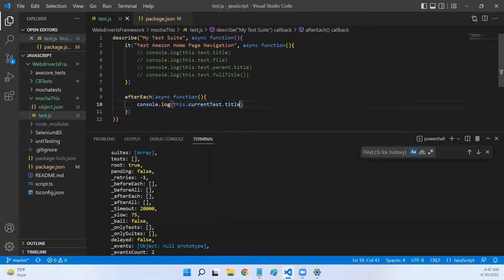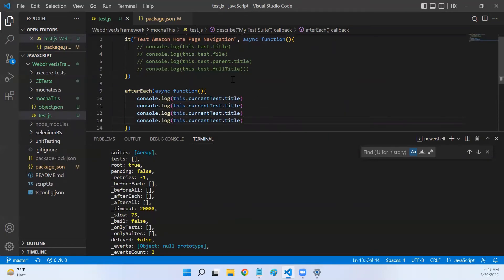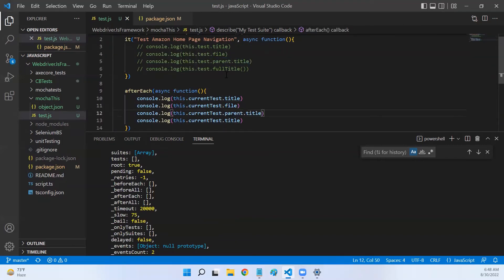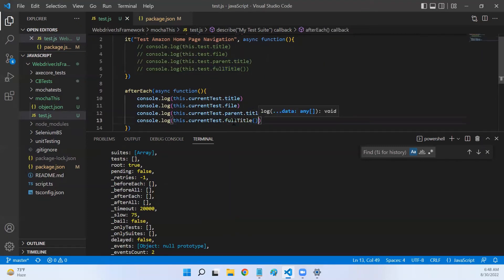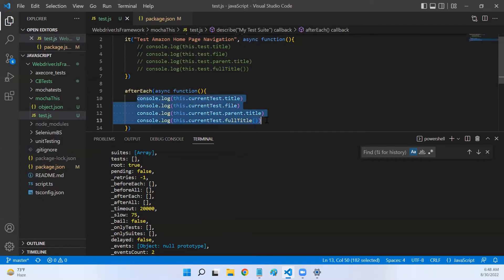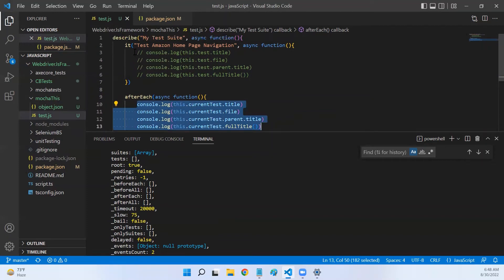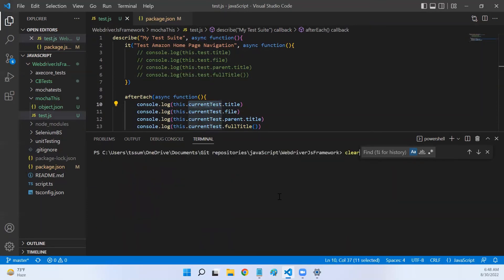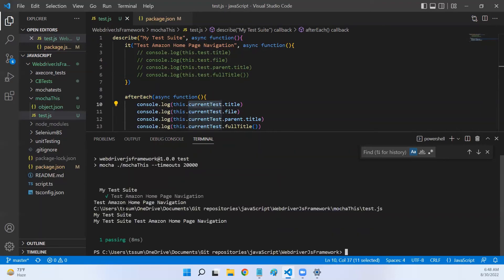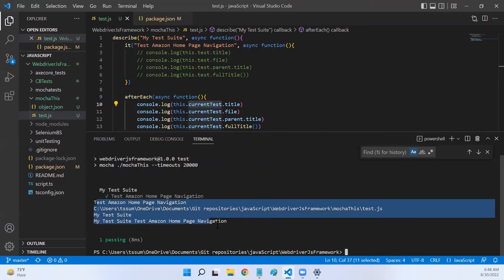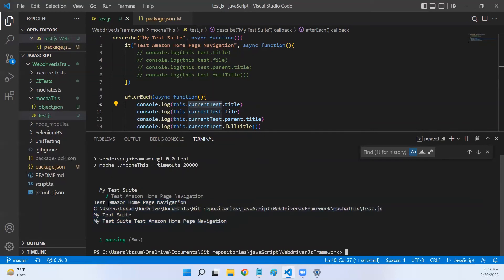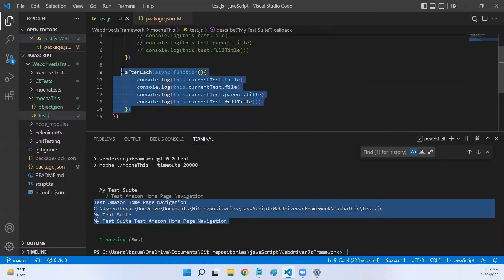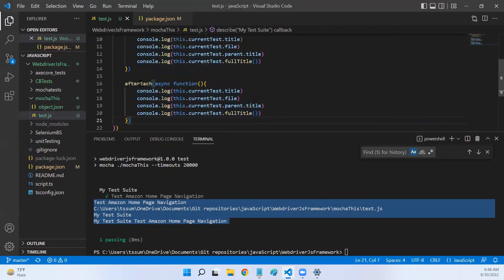Now this will point you to the details of this particular it. If you want the title of the test that is being executed, you can call this similarly. You can execute the other methods as well - whatever we have executed here, like parent.title. Now if we call these things here they will give you the same output when they are called here, but the only difference is here we are using test object, here we are using currentTest object. Let me clear my screen and run it again. If you look at it, it has given us the same details but this time we are getting these details from afterEach hook. Similarly we can get these details from beforeEach hook as well.